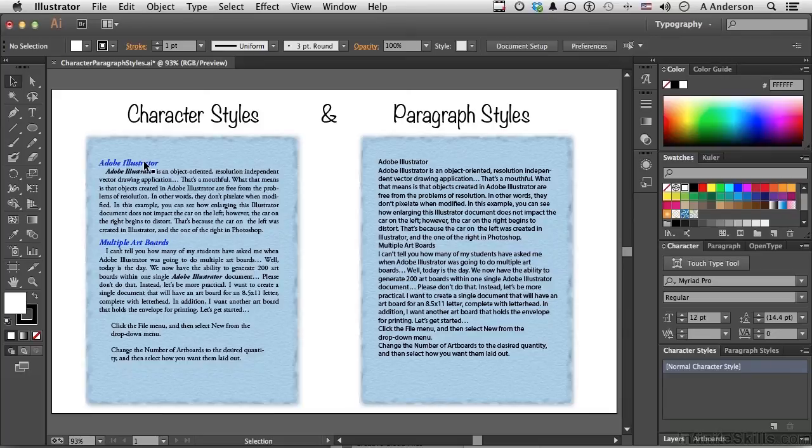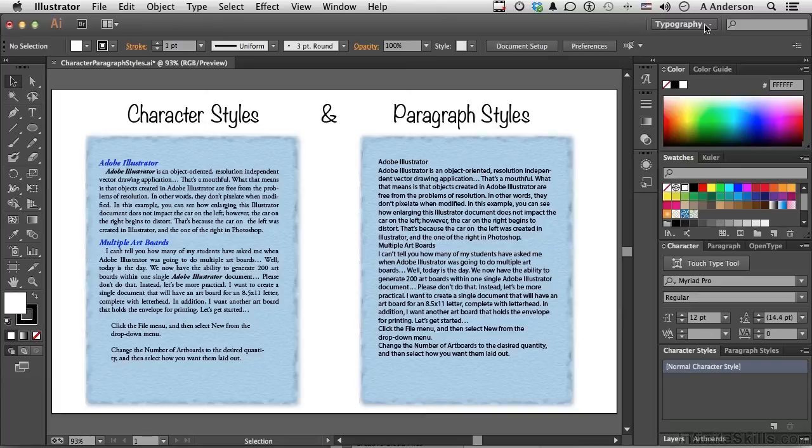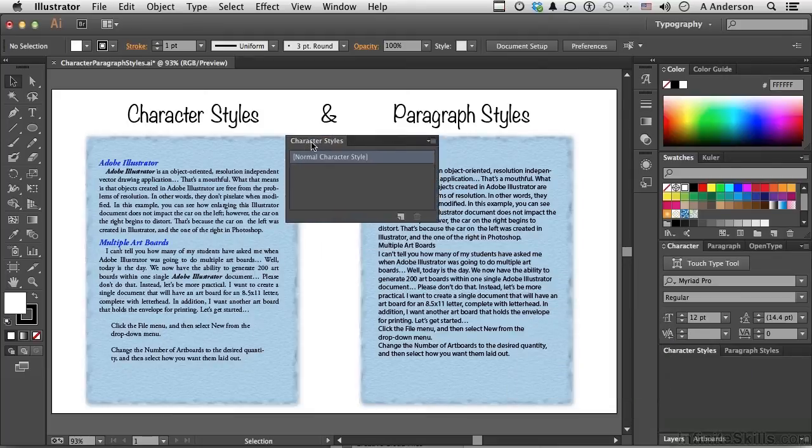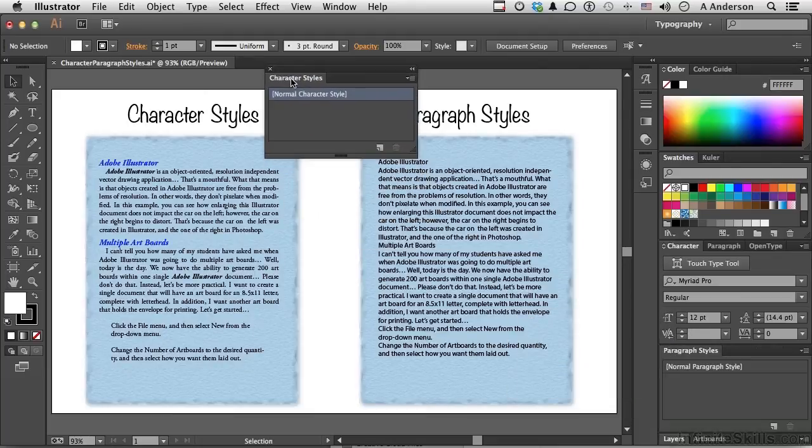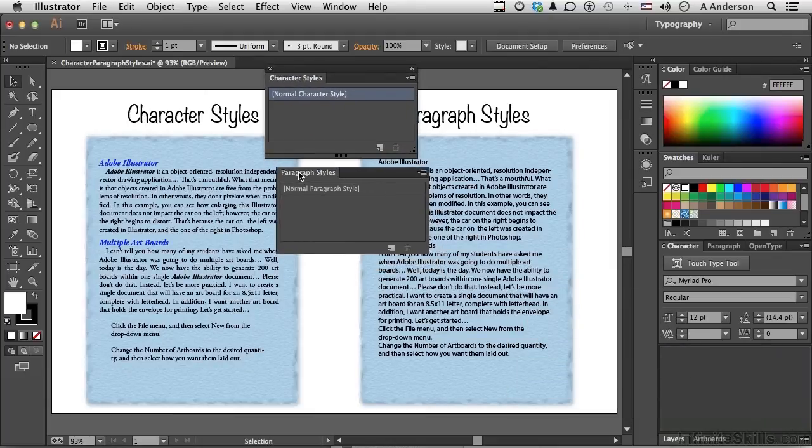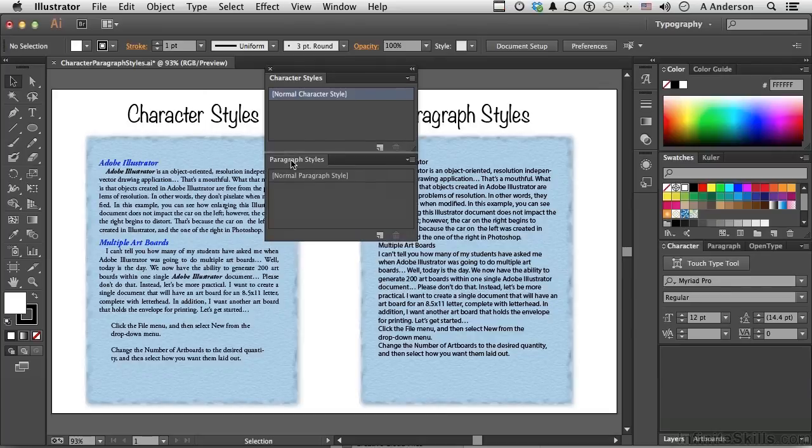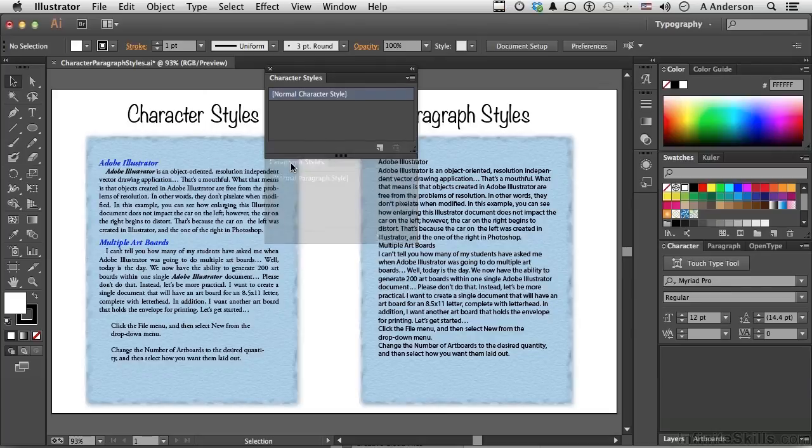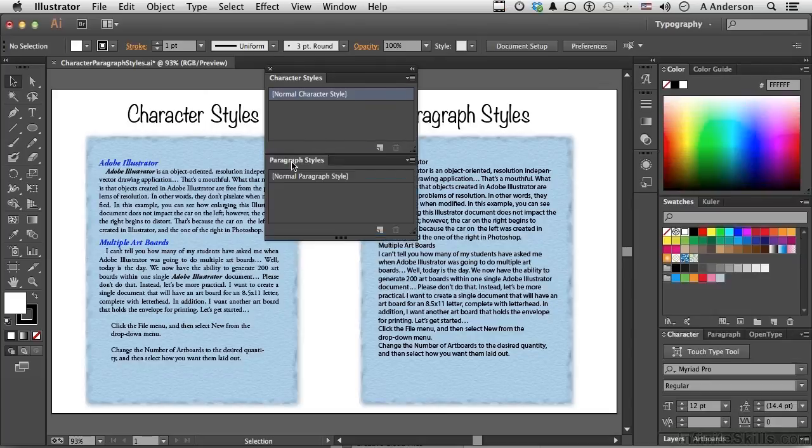We're going to make styles. Now if you are in the typography workspace, they're right down here, character and paragraph styles. Let's bring both out. I'm going to bring paragraph styles out, and I'm going to touch up here, and when it goes transparent like that, it will lock them together.